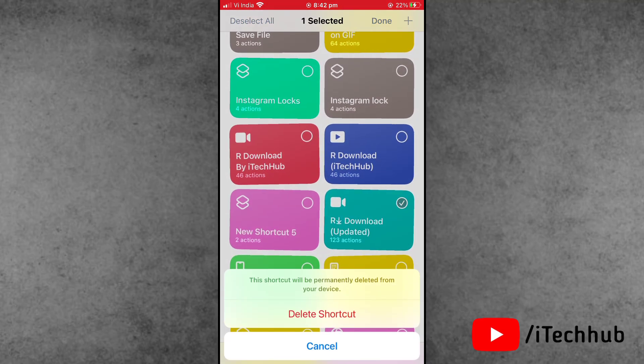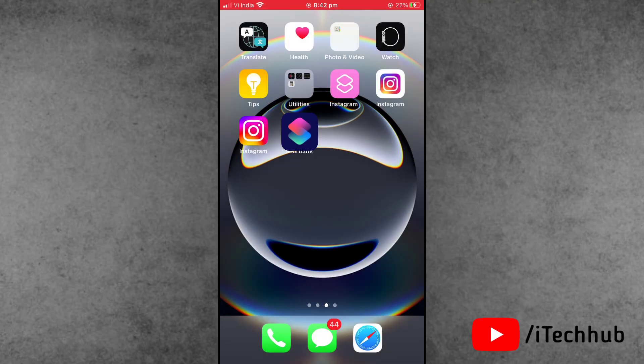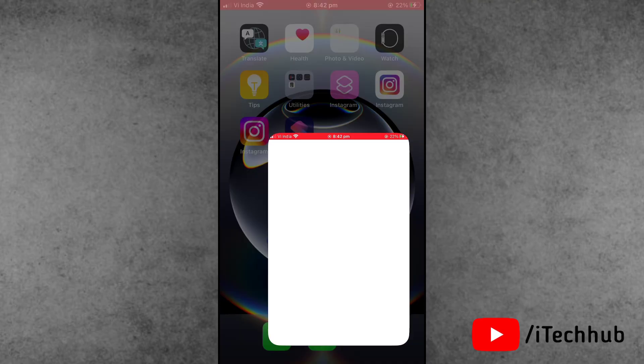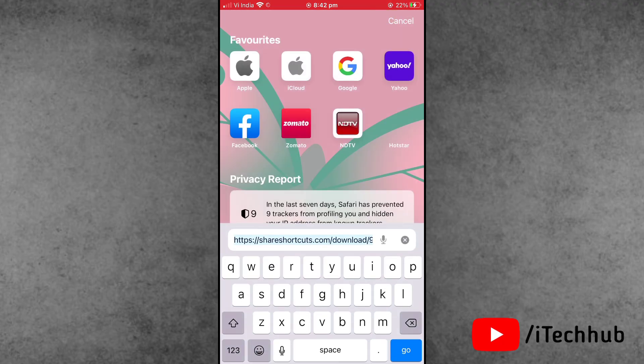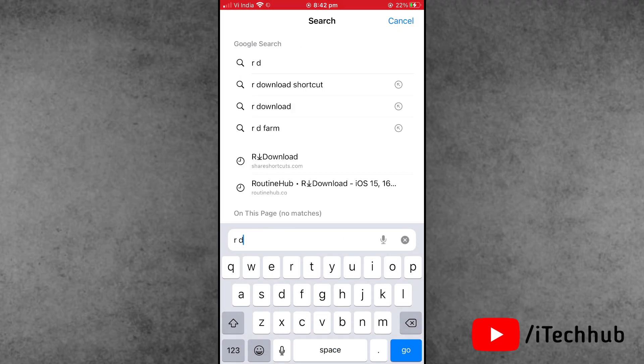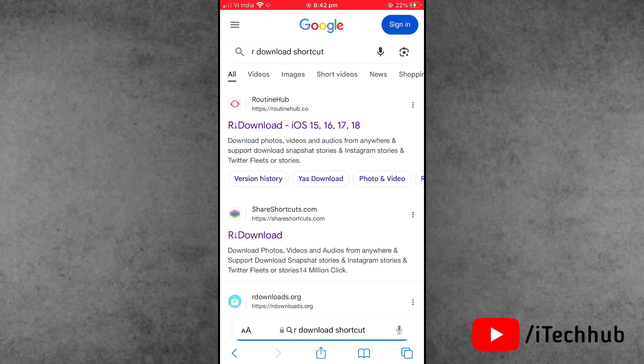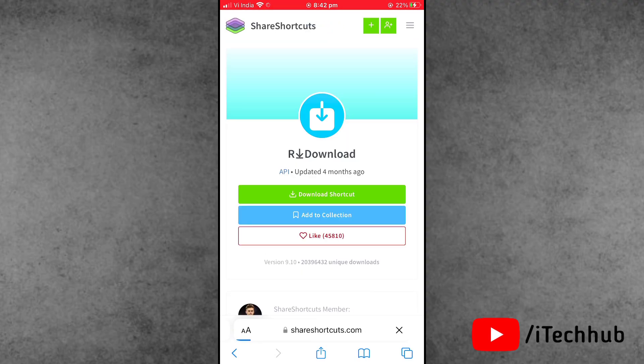Now, the question is how to download and install the R Download new update. Open the Safari browser. In Safari browser search bar, search for R Download Shortcuts. This trusted website link I will give you in my description box.